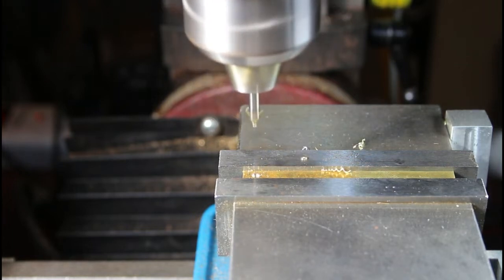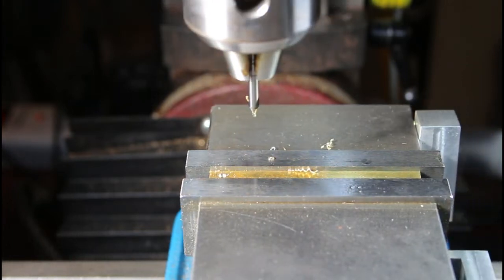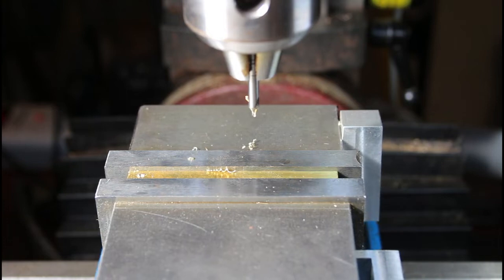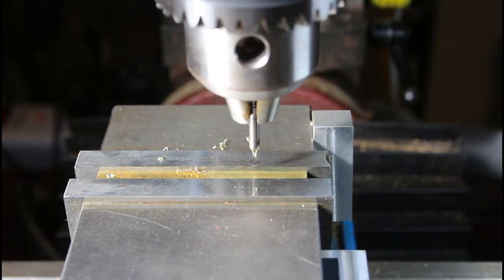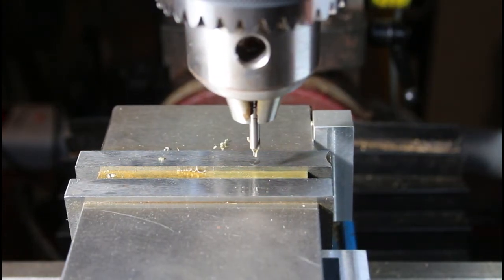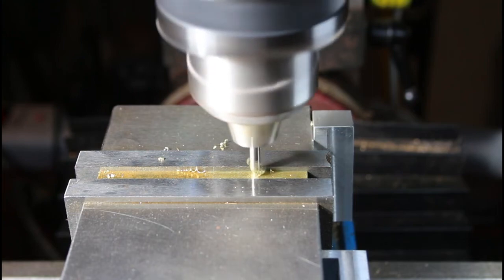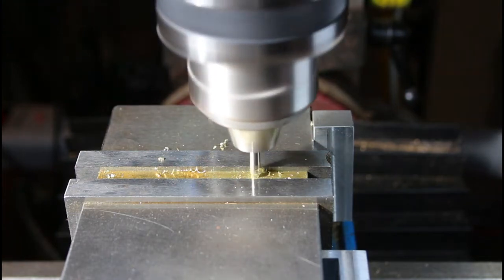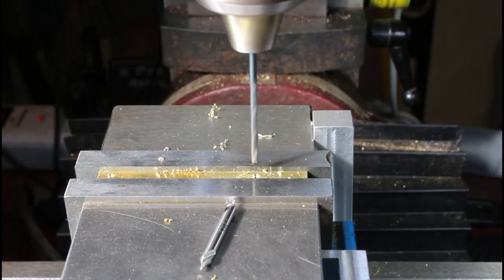And then move over to the dimension called out on my DRO. Get that dialed in. Center drill that one. These two holes are different sizes.